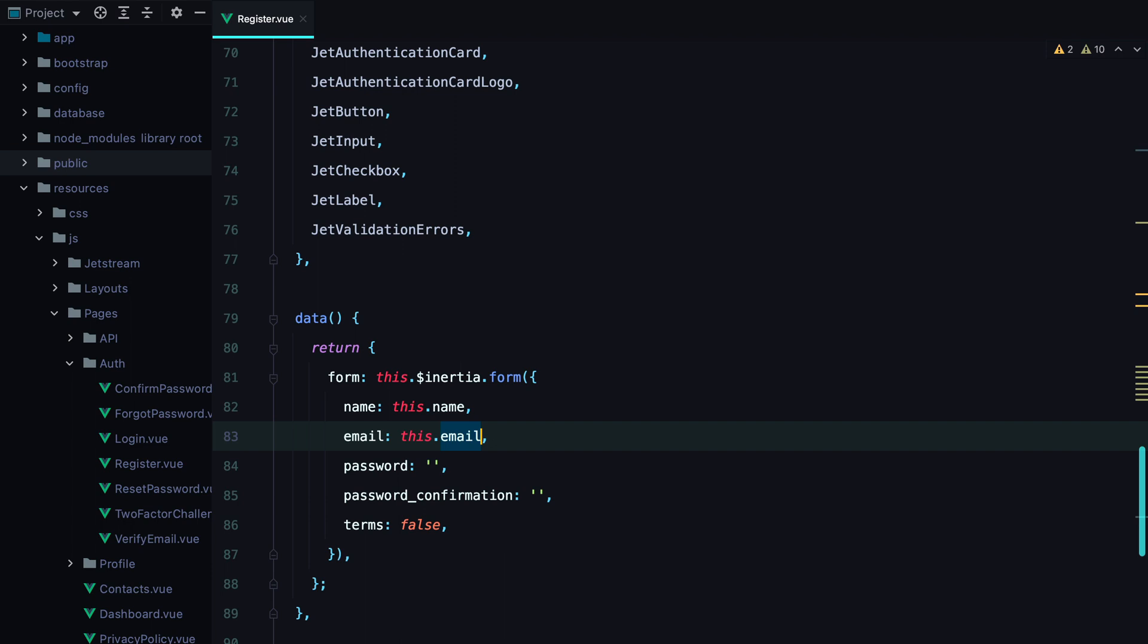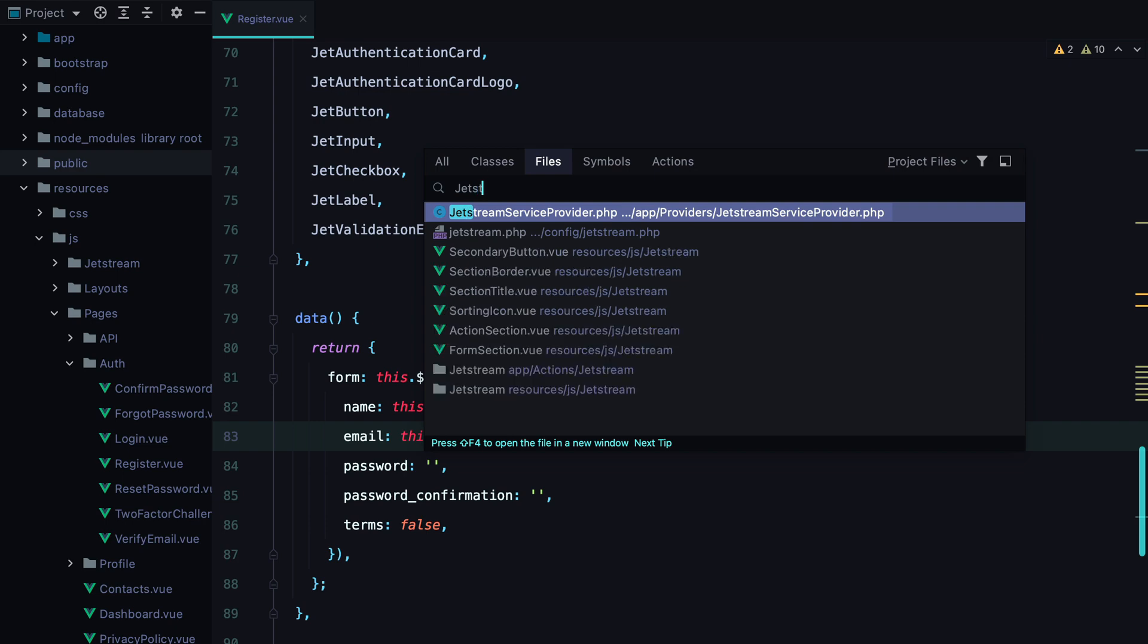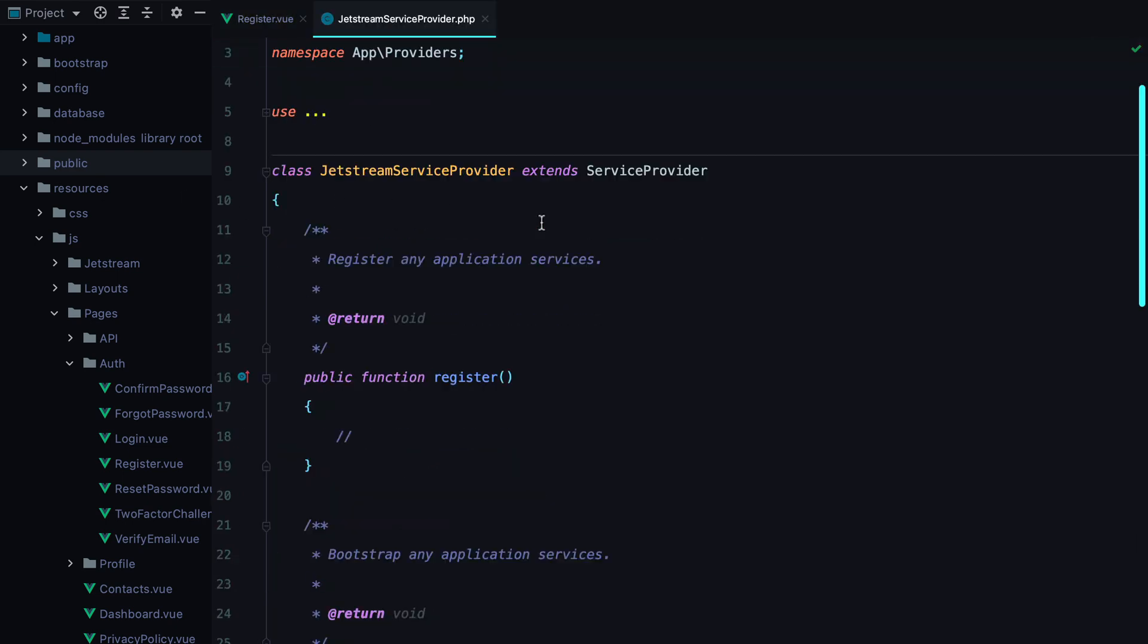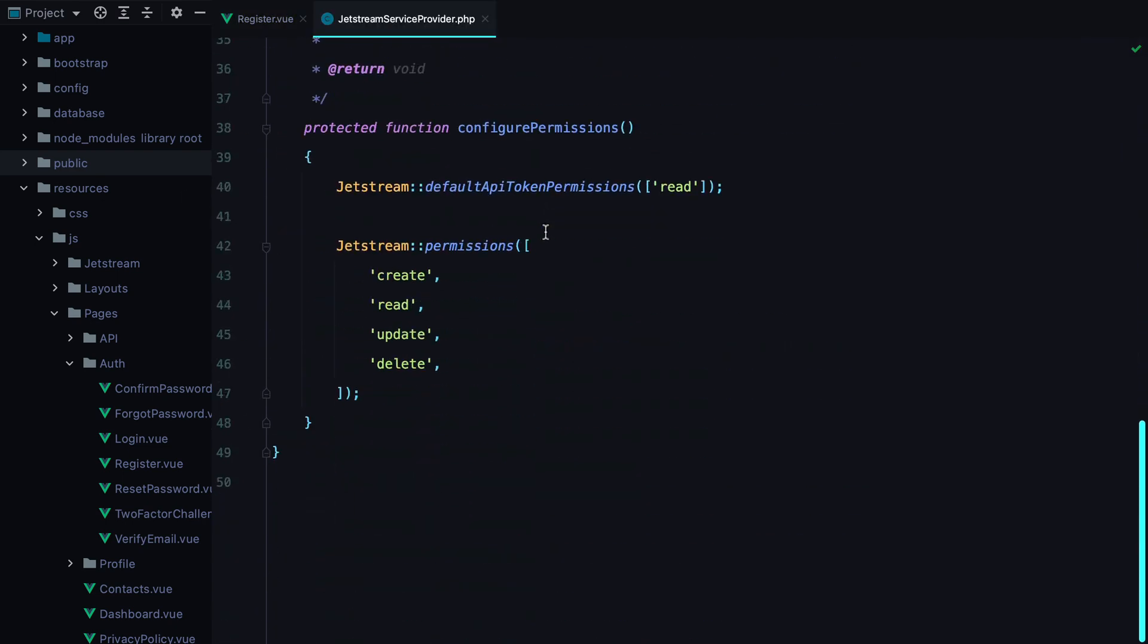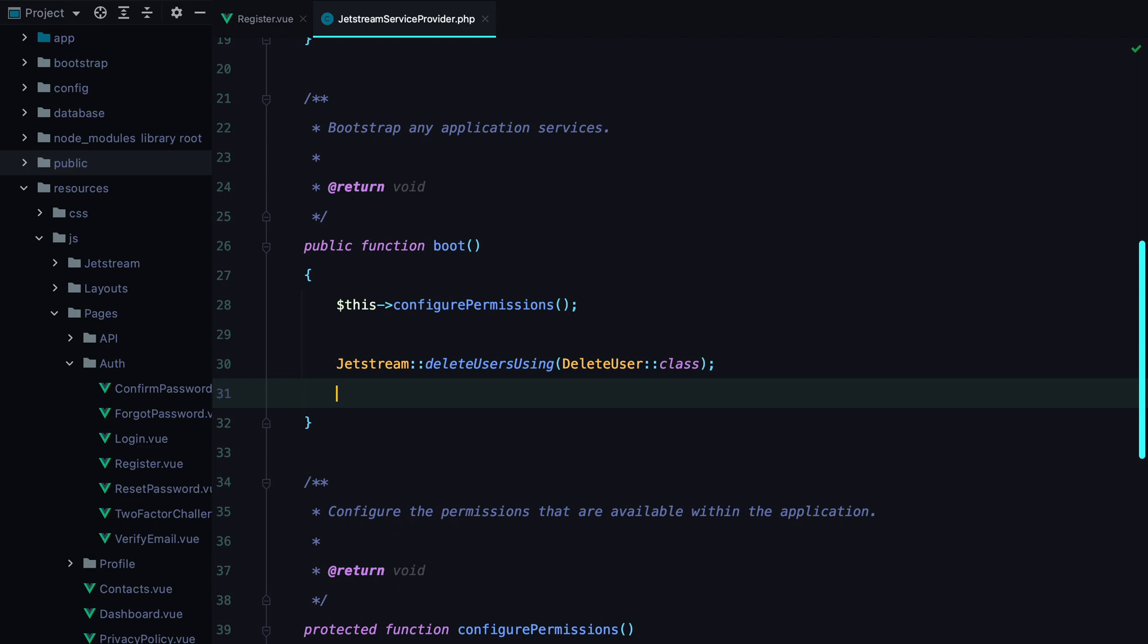To override the inertial response that renders the registration page with one that passes the props we need, open the Jetstream service provider, go to the boot method, and type in the following.